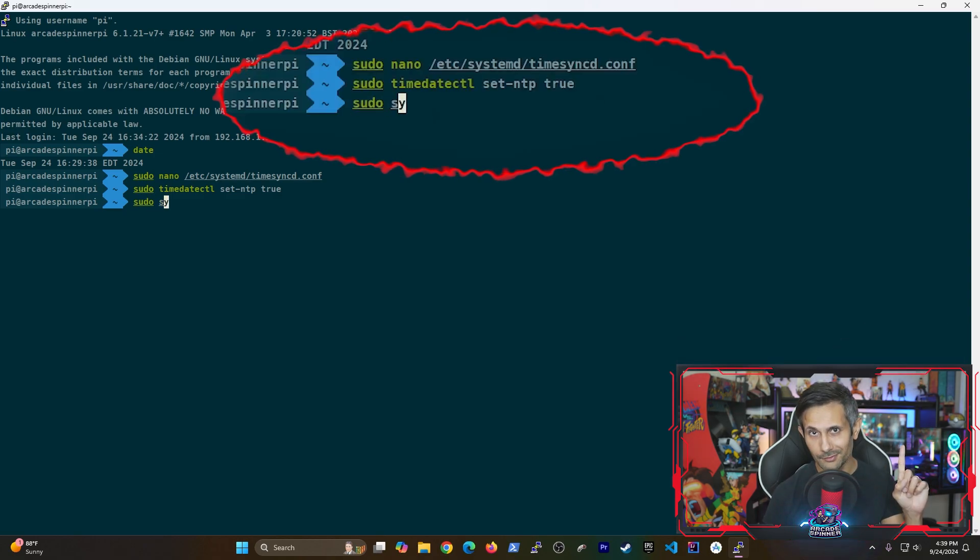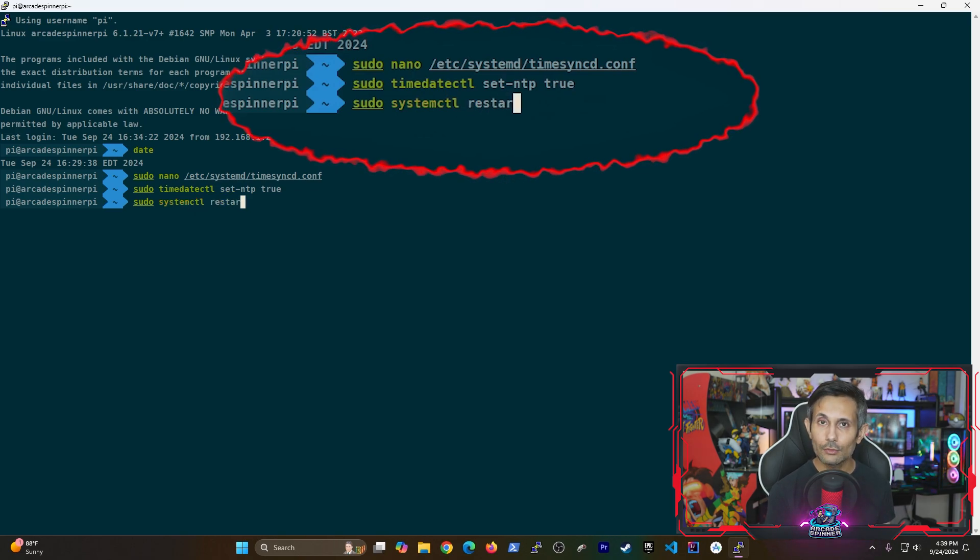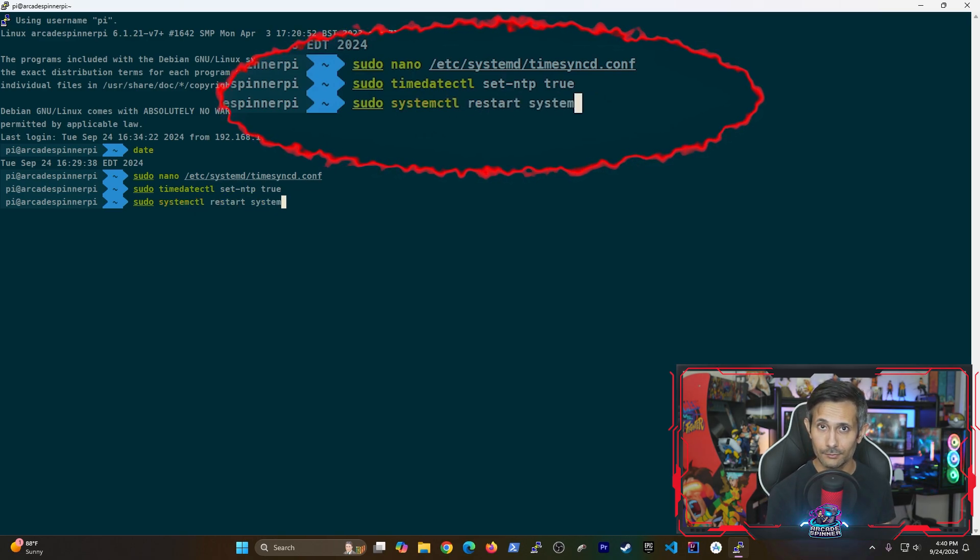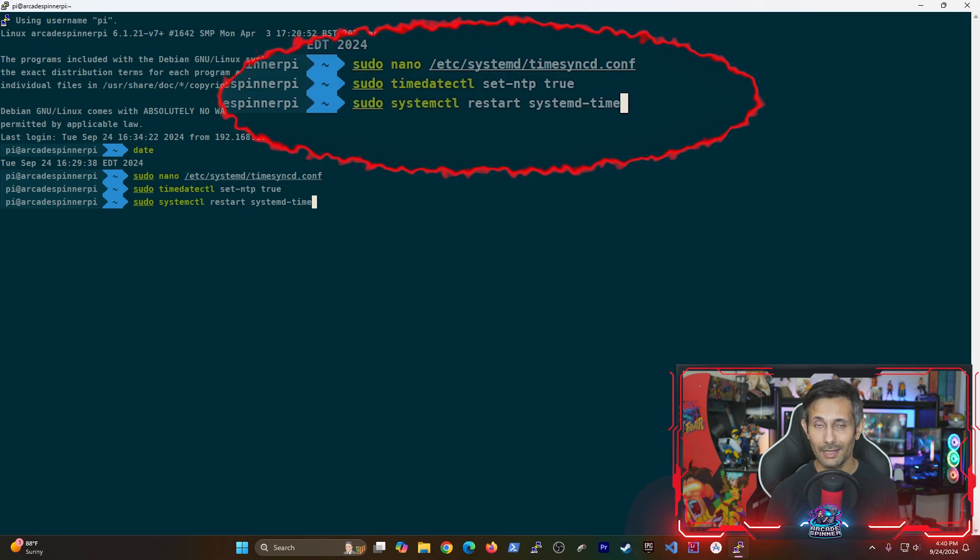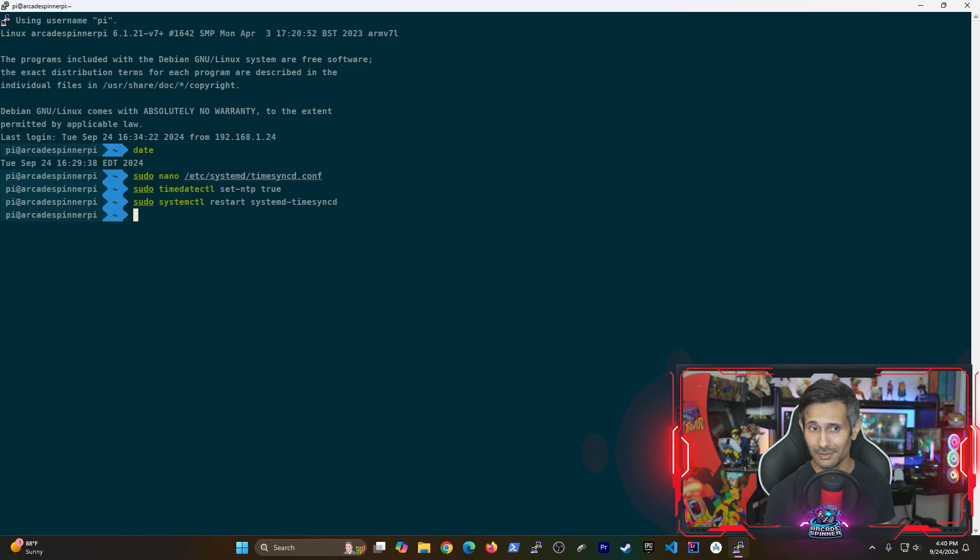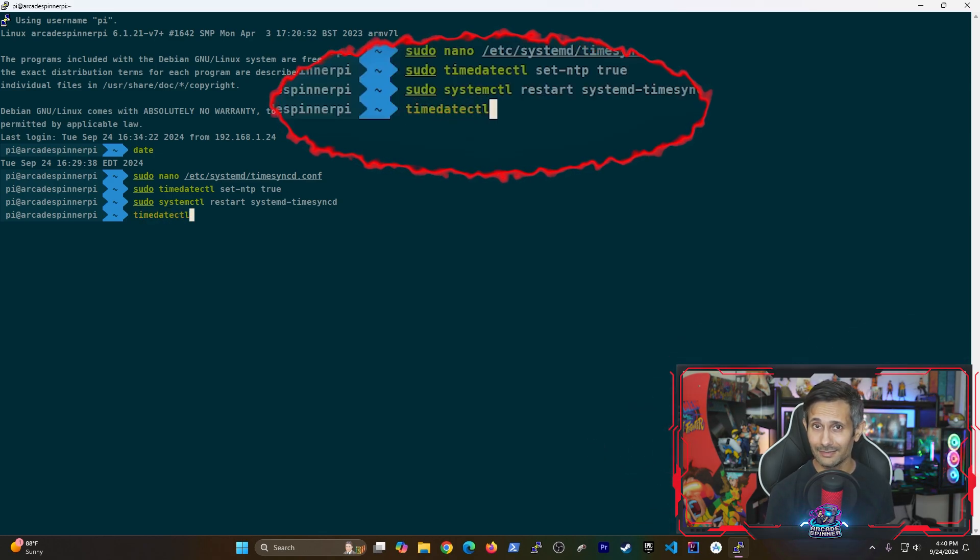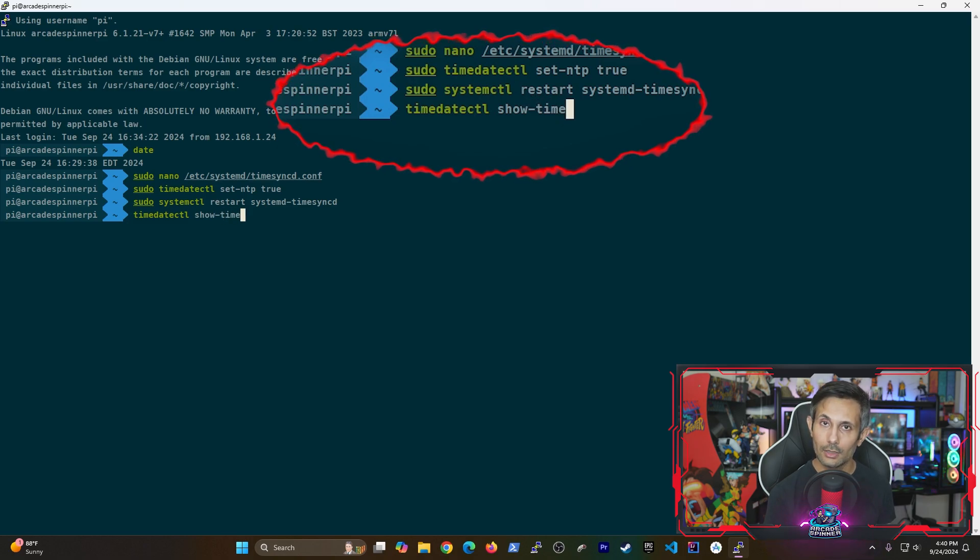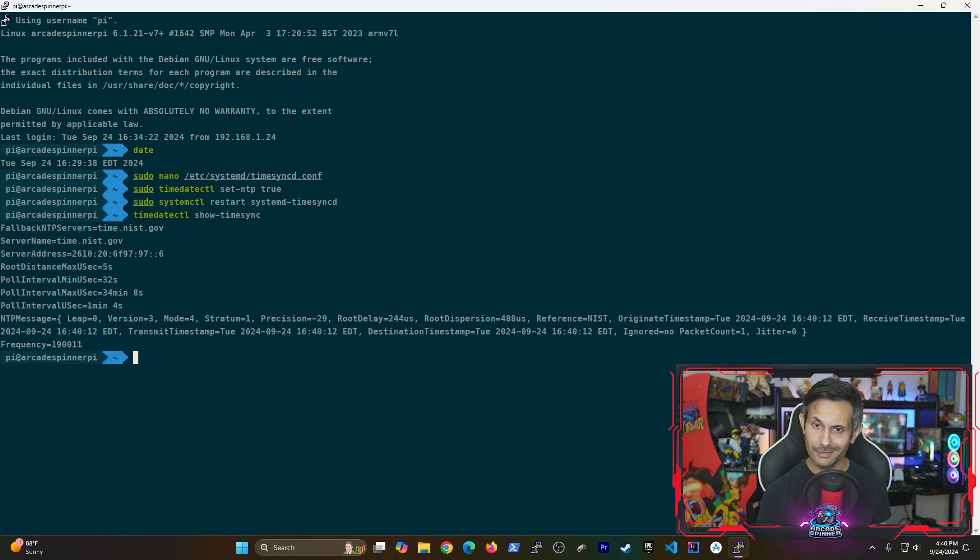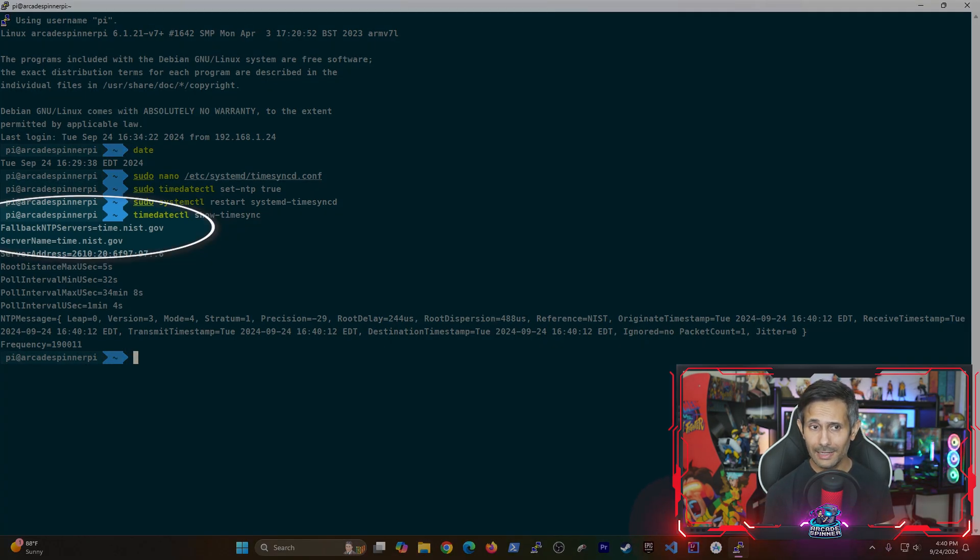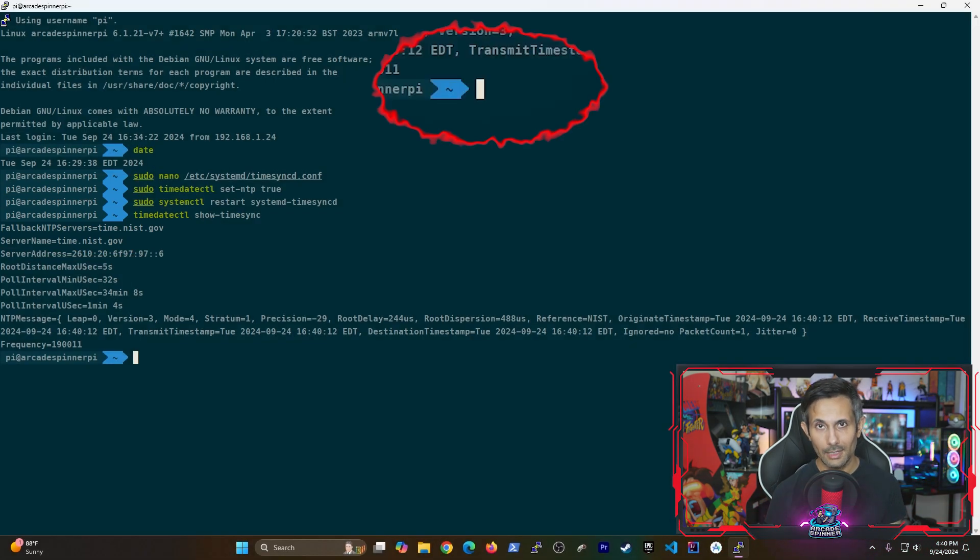We're almost done. Because we just made this change, we still need to restart the time-sync service. And you can run the same command I'm running here to do this. At this point, our settings should have kicked in. And you can verify this by running timedatectl show-timesync. You should be seeing something similar to this output. And notice how the fallback NTP value is matching the update that we made earlier from the configuration file.